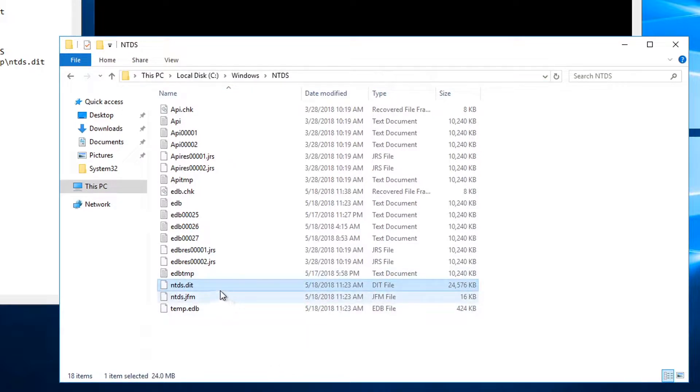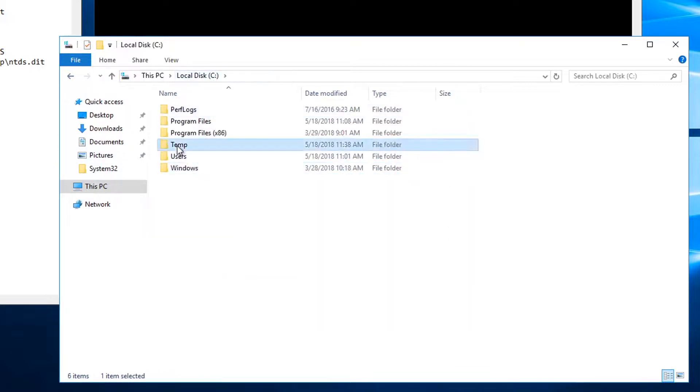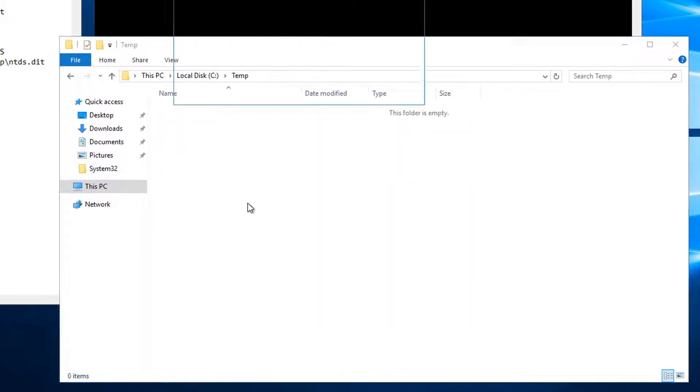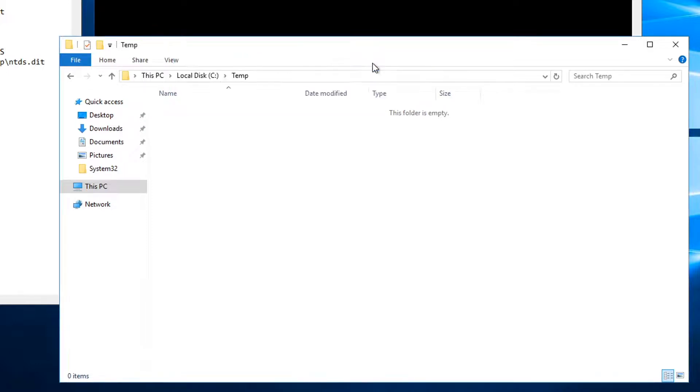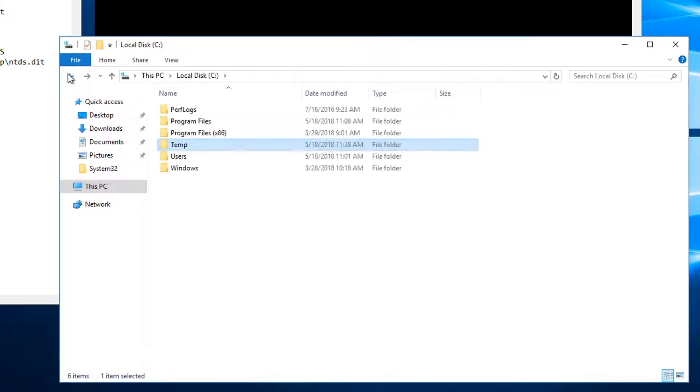You may be tempted to just try to copy that file and save it off somewhere. If I put it in my temp directory here, you can see I can try, but this file is constantly in use by the Active Directory service, so you're not going to get to it that easily unless you stop the service, which is something the attacker would try to avoid doing.